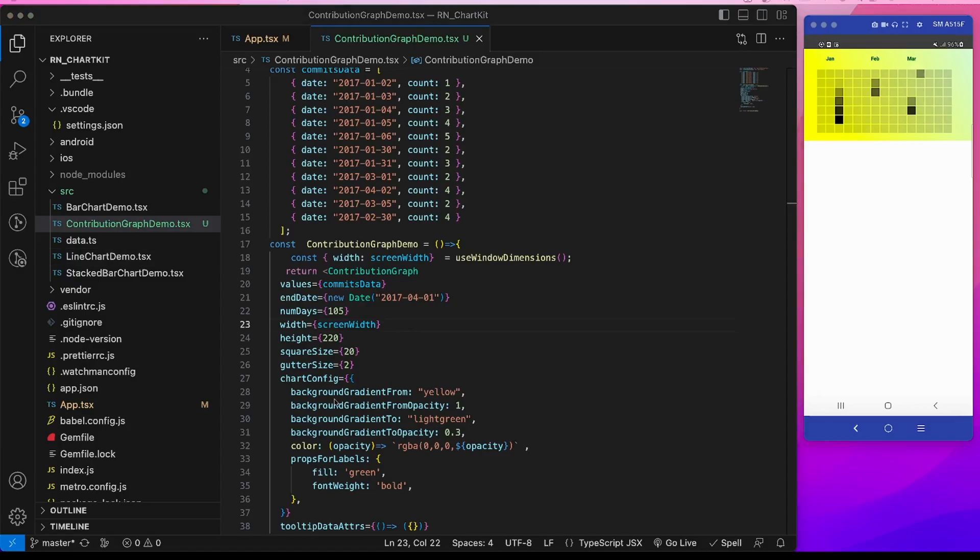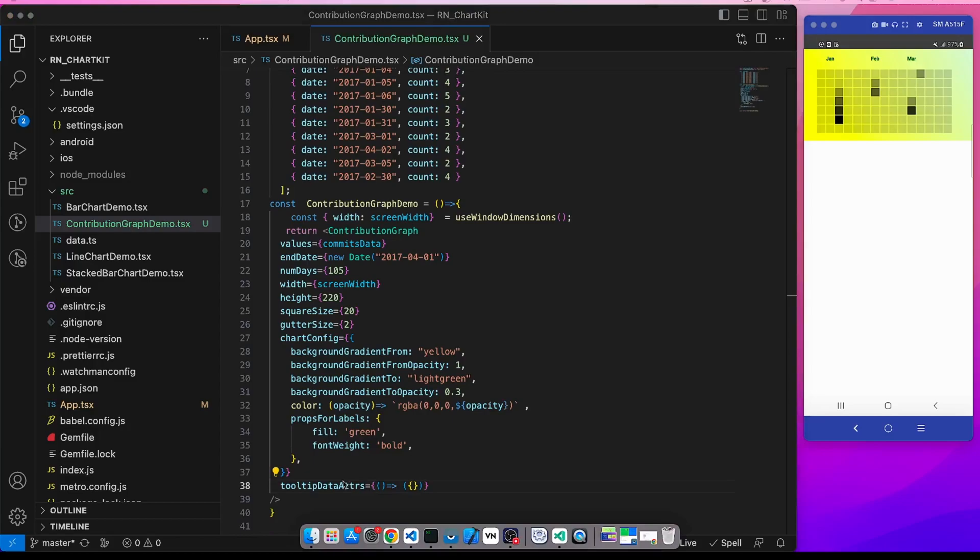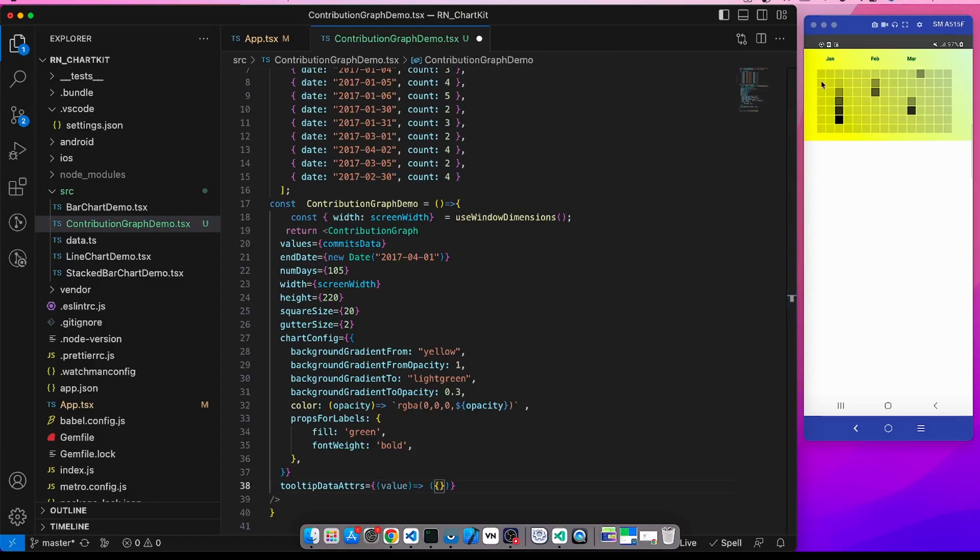First is this tooltip data attributes. Using this tooltip data attributes we can modify the styling of these squares. So it will take in the value, each value of this element, and it will return the structure.